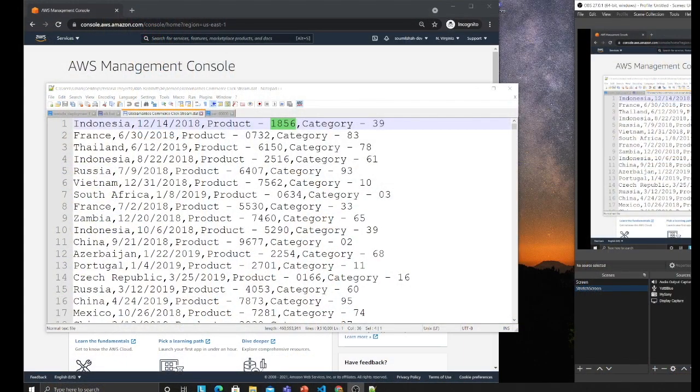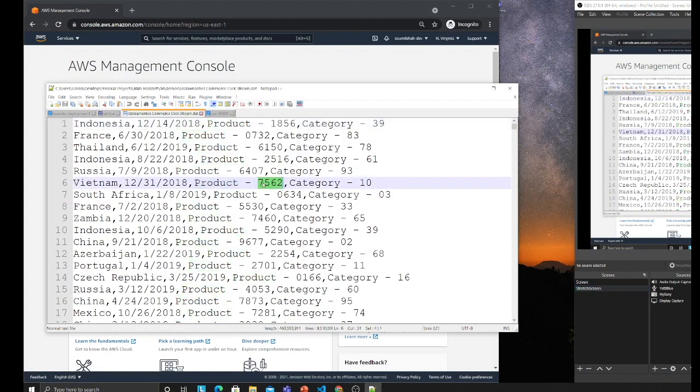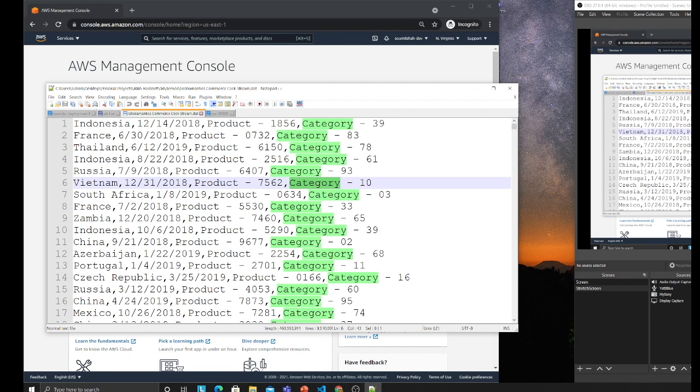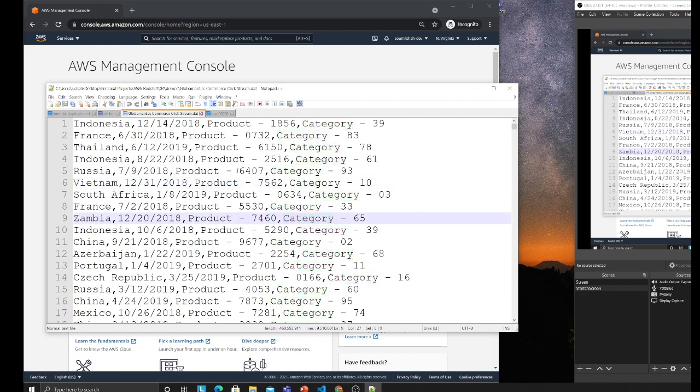The goal is we'll have a dataset on S3. The dataset contains country, date, product ID, category ID, and clicks. We want to see for product 6407 how many clicks were there from country Russia, so we want to do some data analysis.